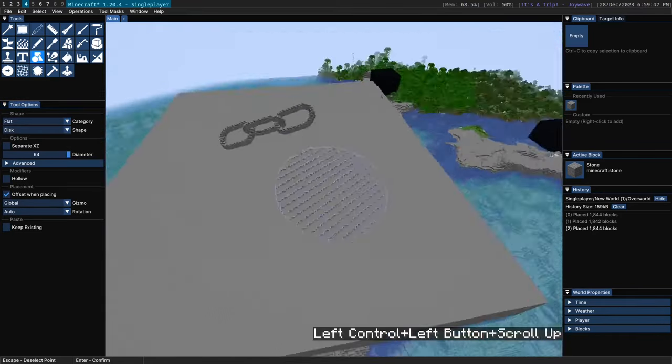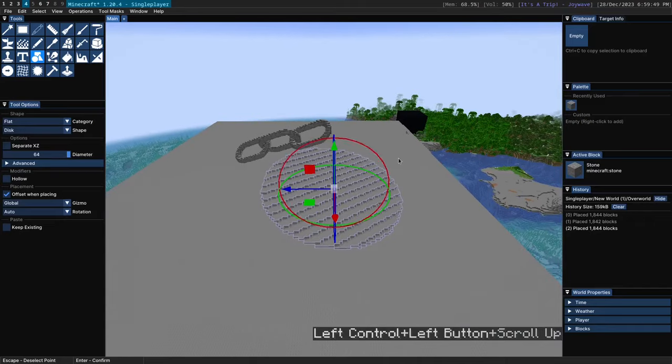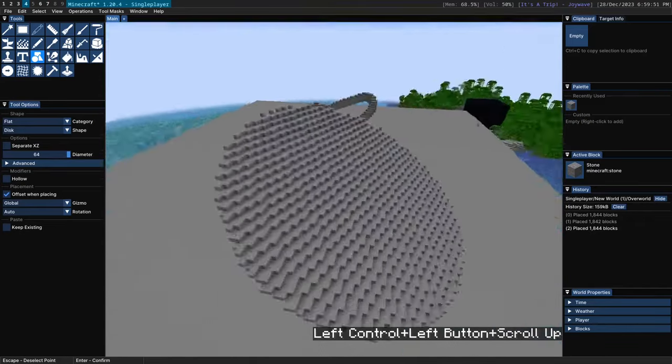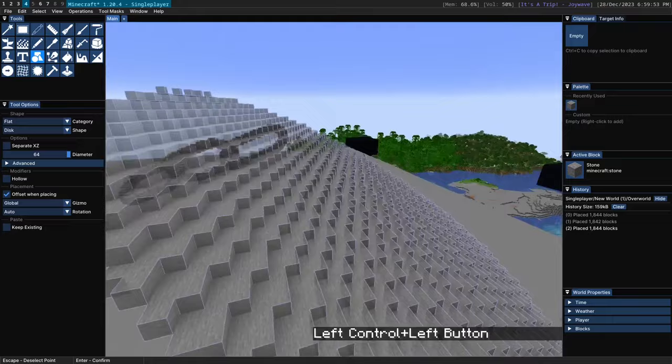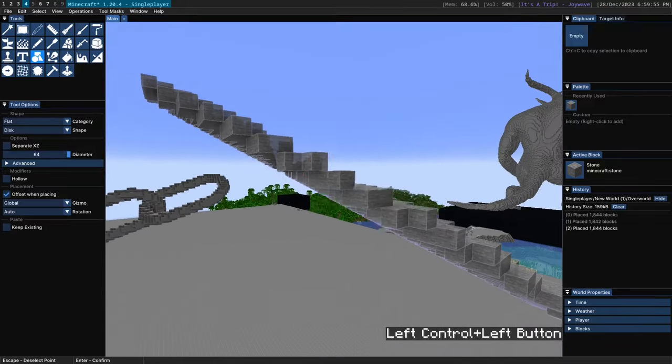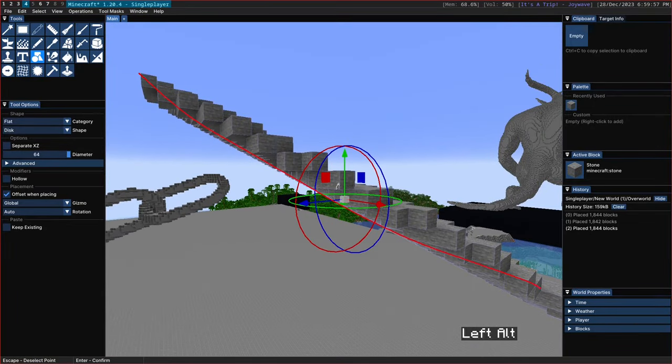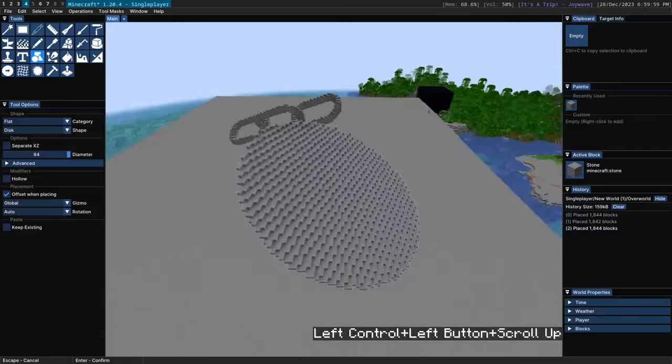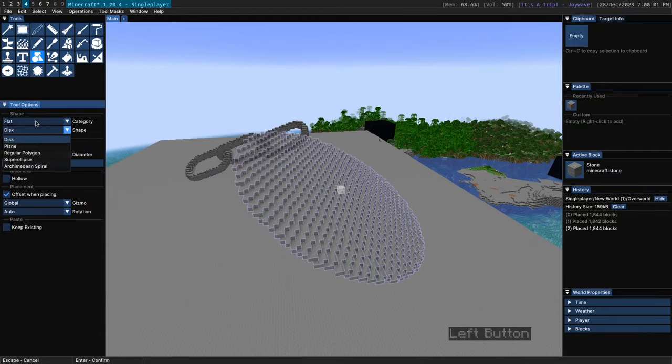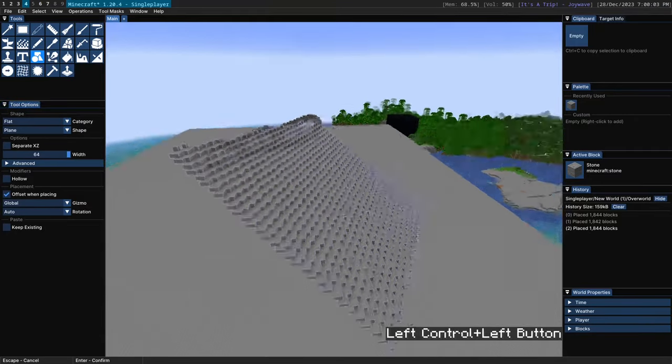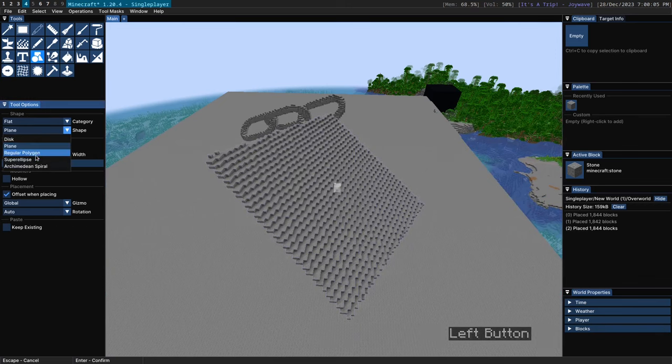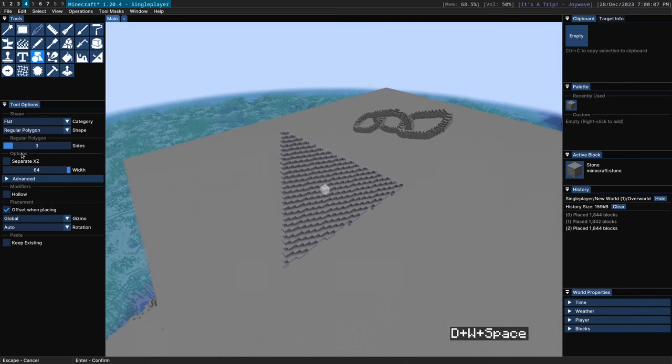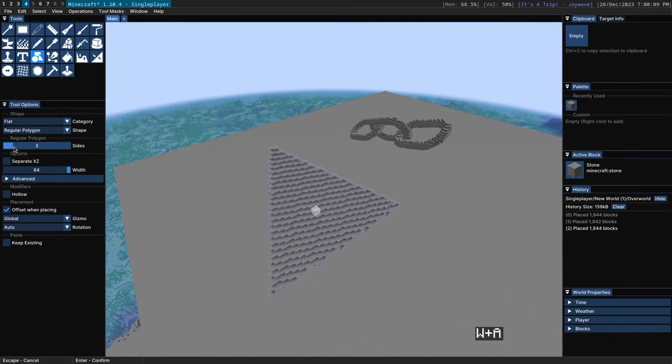There's also a bunch of flat shapes here. So you can build a disk here. And the important thing about these flat shapes is that they will have perfect rasterization even in 3D. So it's always going to be exactly one block thick. So that's the flat disk. Then we have a flat plane here which looks like that. Then we have a regular polygon which allows you depending on the number of sides which you can specify.